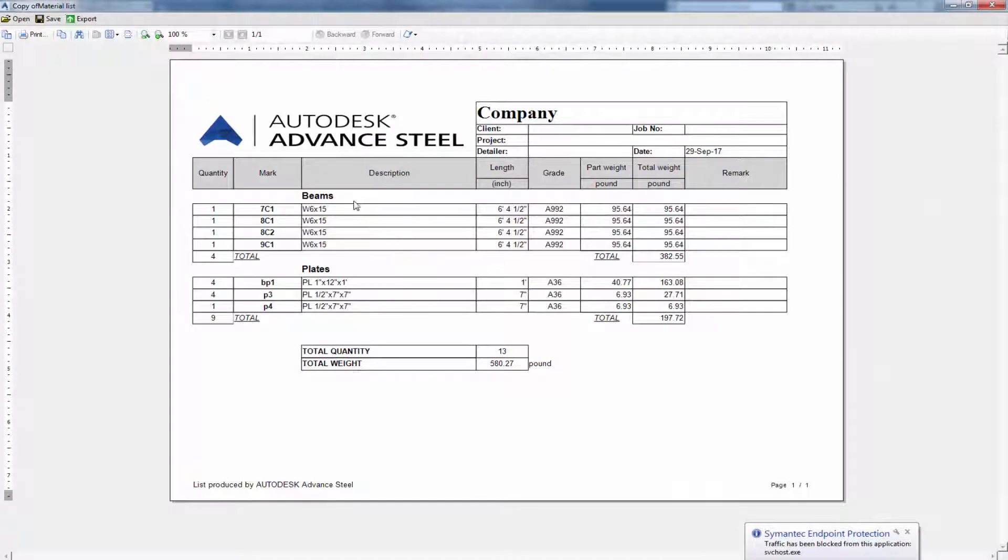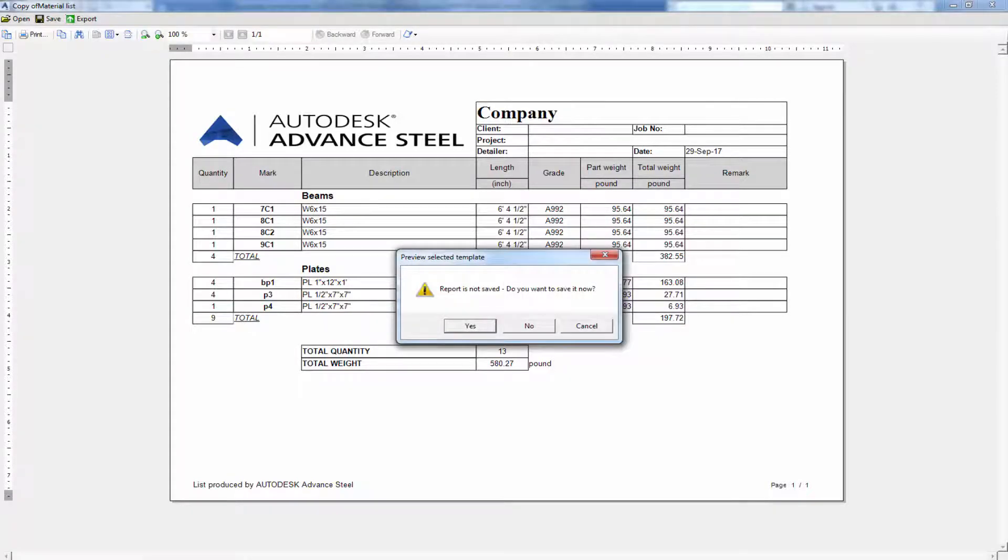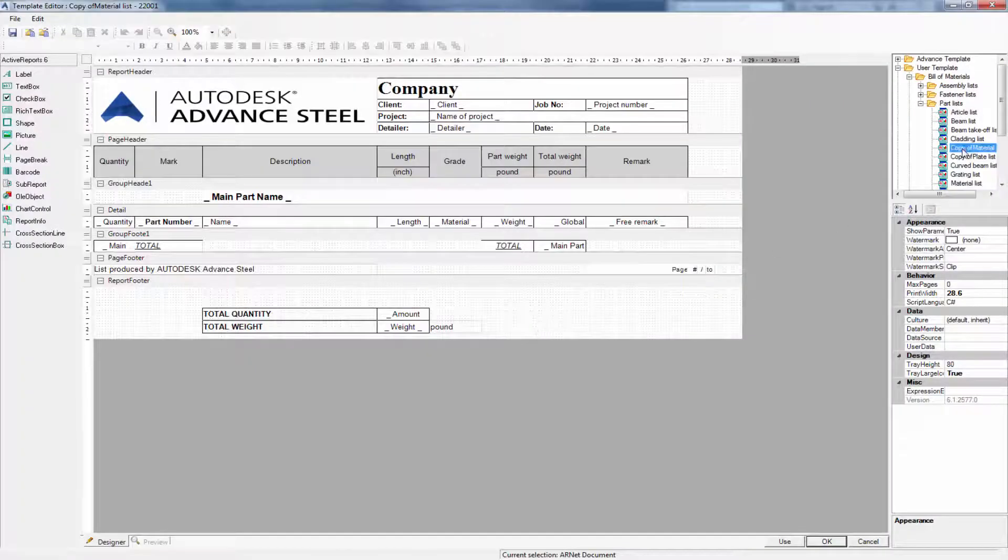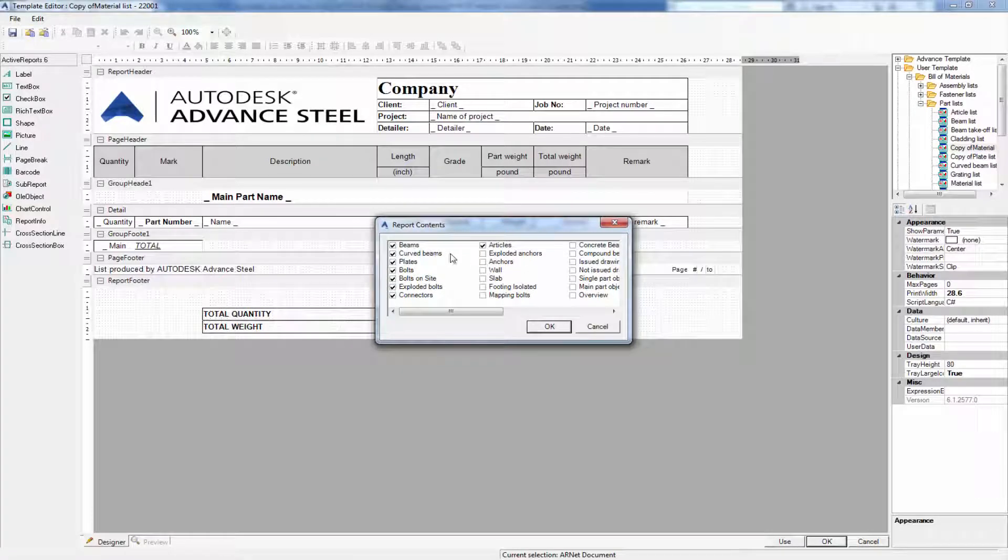Here's our bill of materials with the columns. However, there's plates. I can get rid of those plates by going back and right-clicking and selecting the report contents and deselecting the plate.